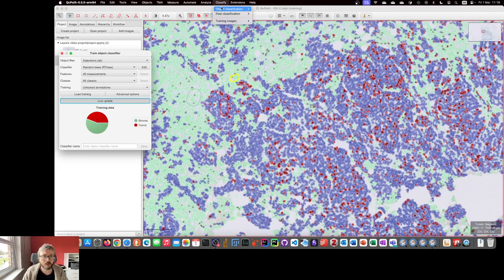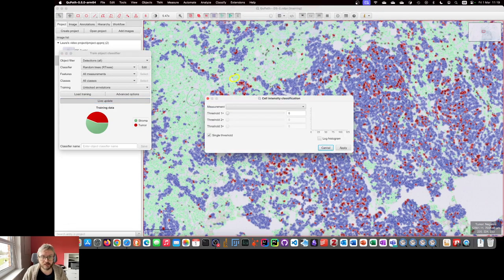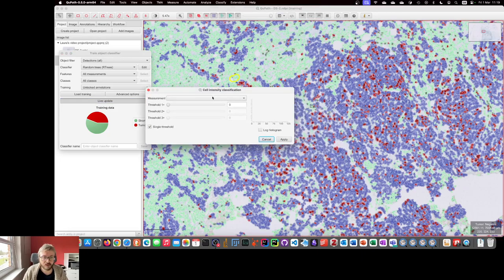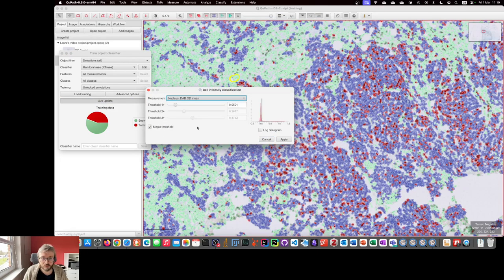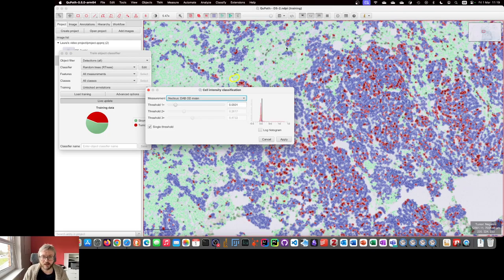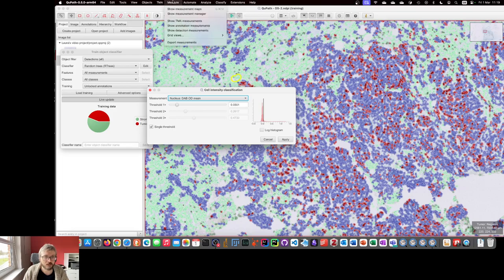But if I go to object classification, set intensity classifications, and I want to classify by the DAB mean, then I can't interact with the image, zoom, press any other buttons, run any other commands, or at least can I?